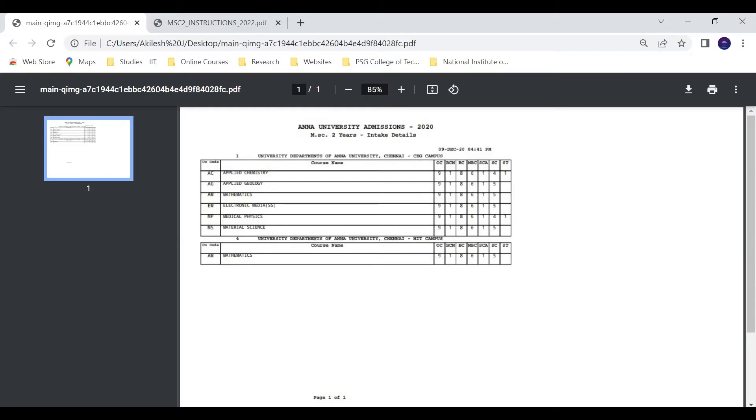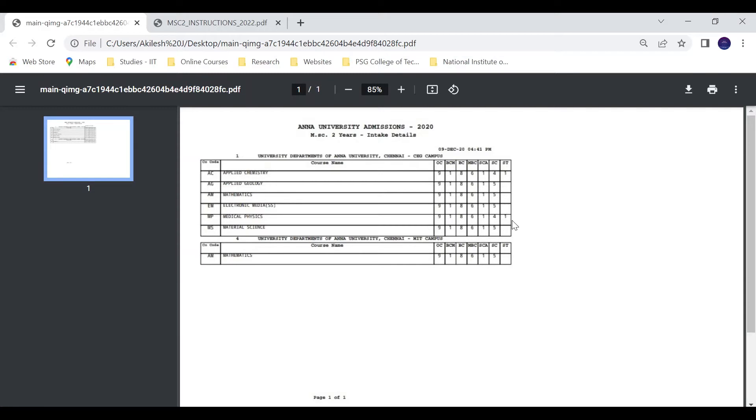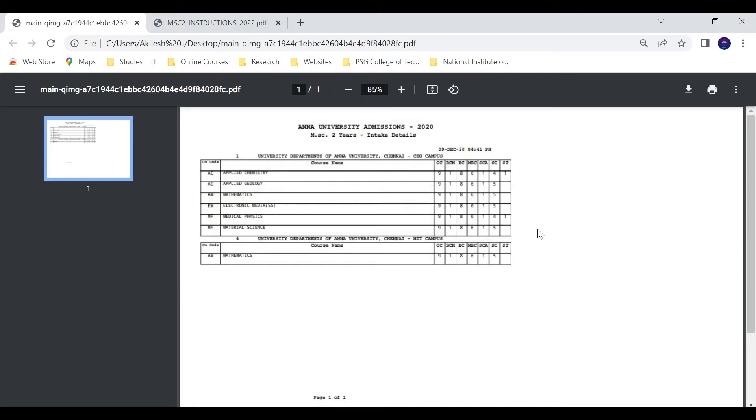So in my opinion, in 2020 admissions details, if you look at this Anna University admissions seat matrix from last year, there were 30 seats. So this is the seat matrix. Medical physics: 9 OC, 1 BCM, 8 BC, 6 MBC, 1 SC, 4 SC, 1 ST. Material science: 9 OC, 1 BCM, 8 BC, 6 MBC, 1 SC, 1 SC, 1 ST.